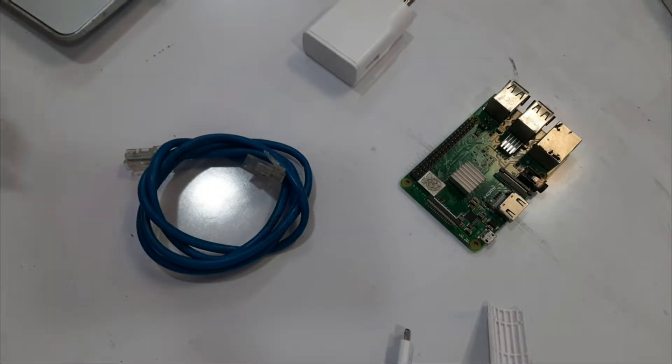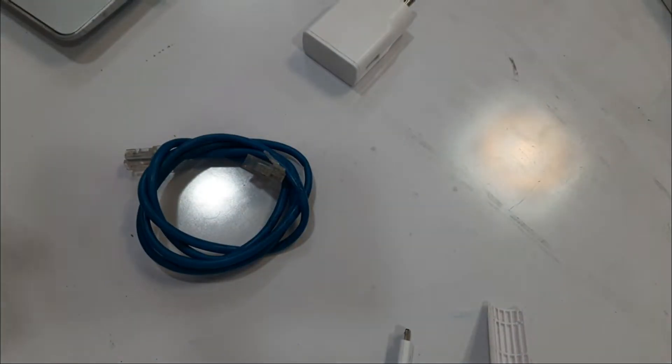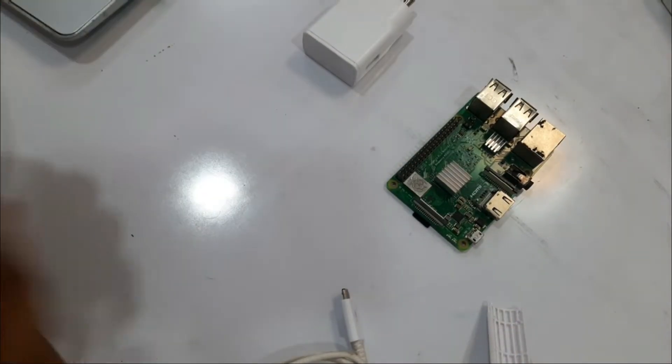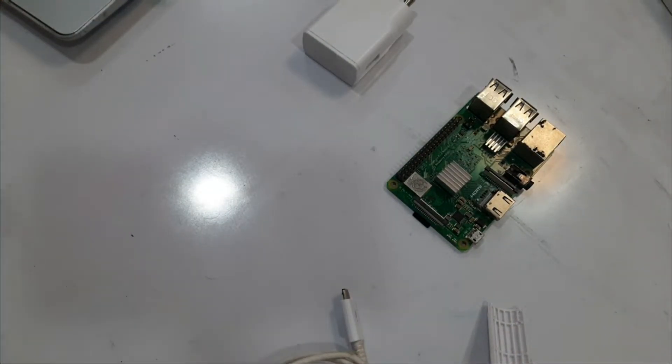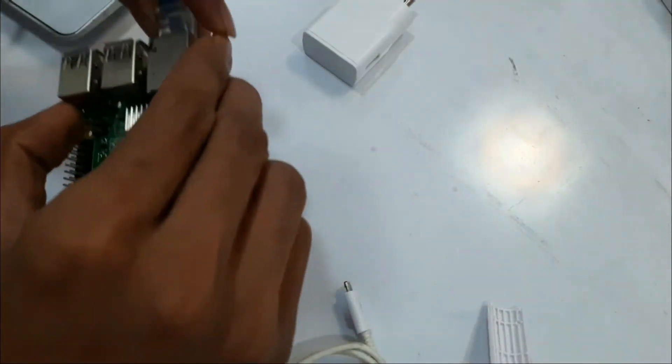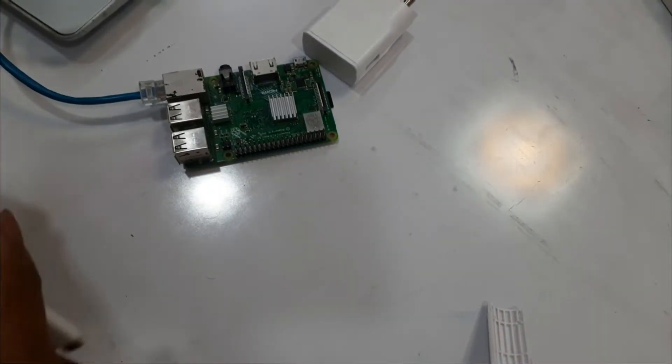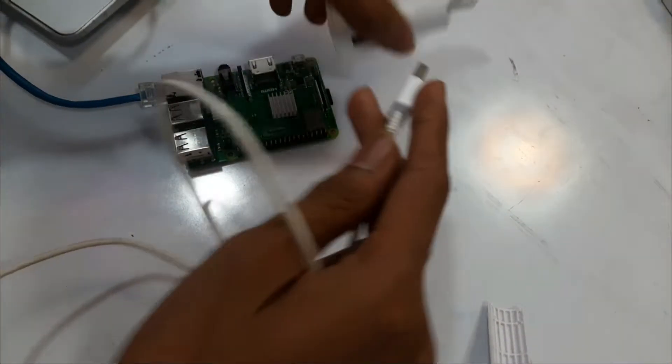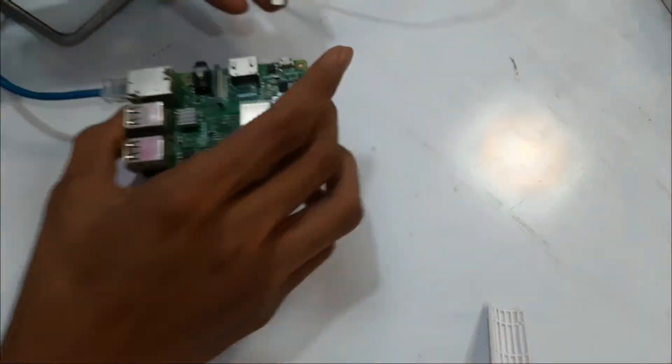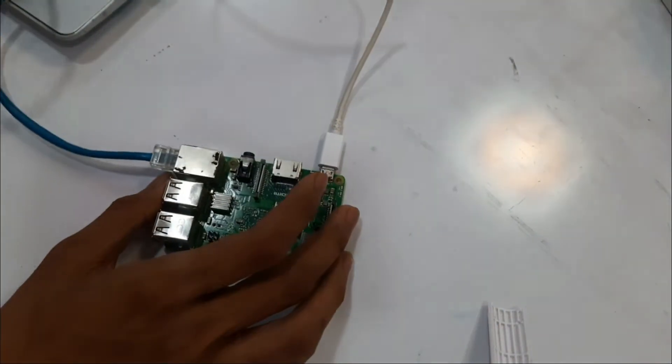Now remove the SD card and insert the SD card in the SD card slot of the Raspberry Pi. Now connect the ethernet cable to your PC and power up the Raspberry Pi.